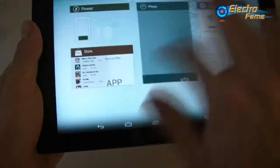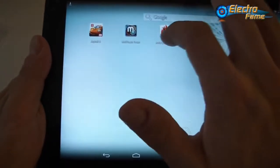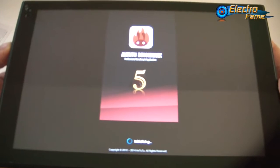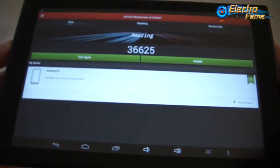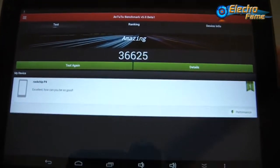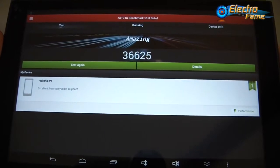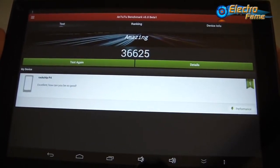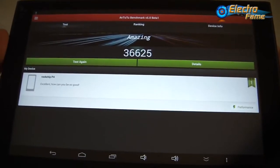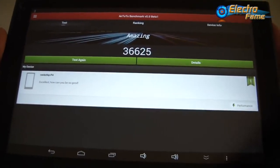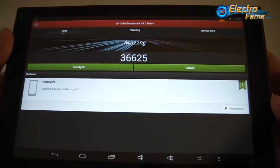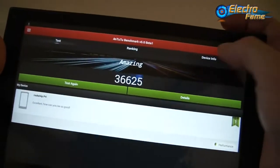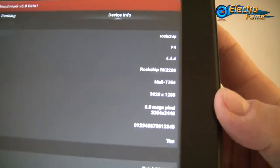Let's look at the AnTuTu benchmark. For people who don't know what AnTuTu or a benchmark is, it allows you to test the performance of your device and get a score. Here we have an impressive score of 36,625. Sometimes you can get up to 37,000 depending on if the memory is clean or not, usually around 37,000.